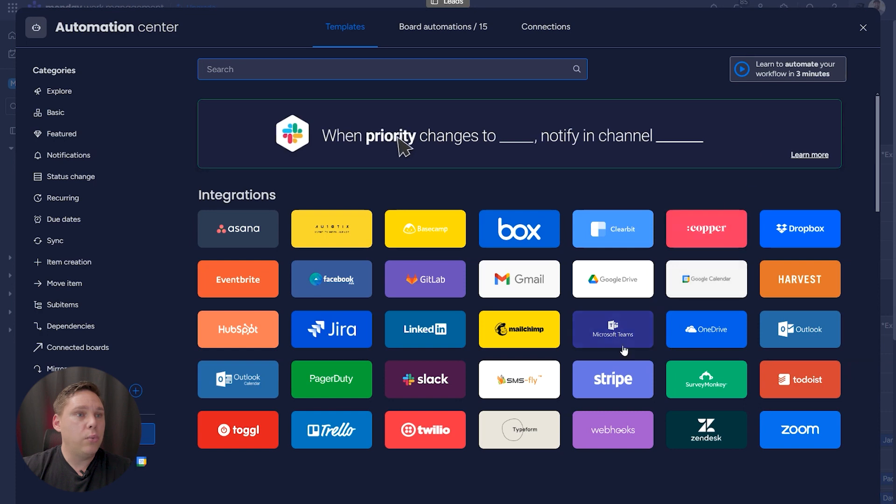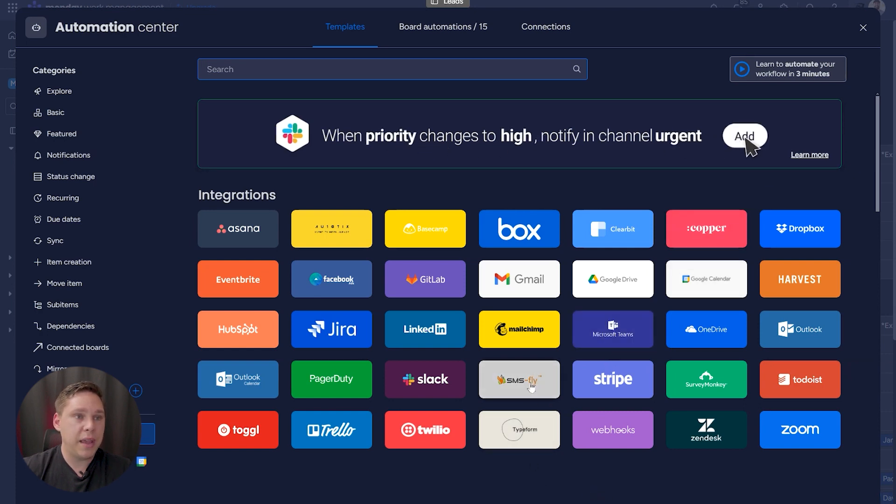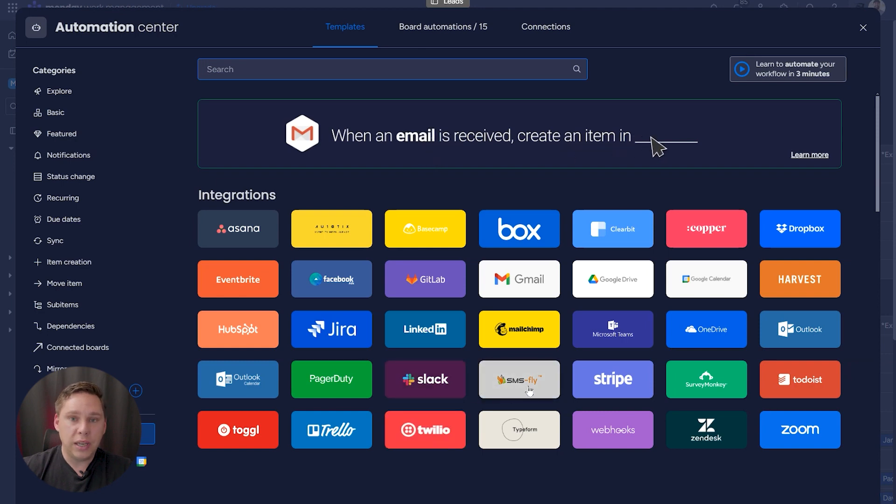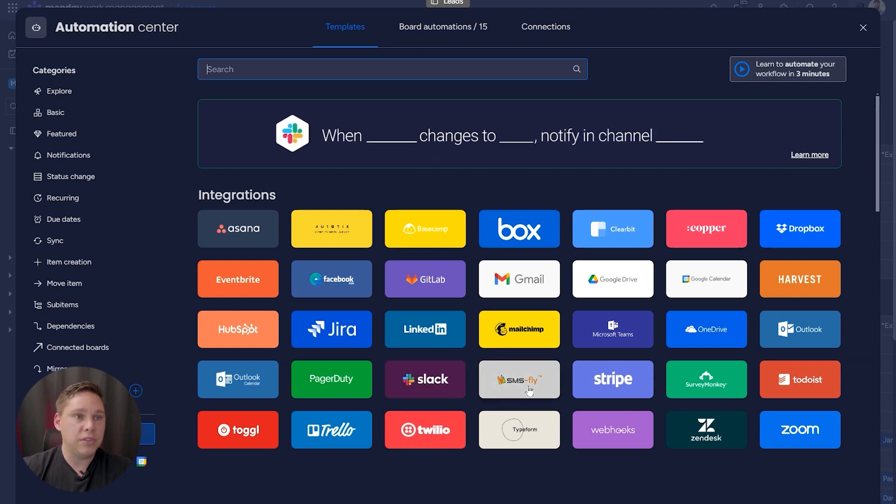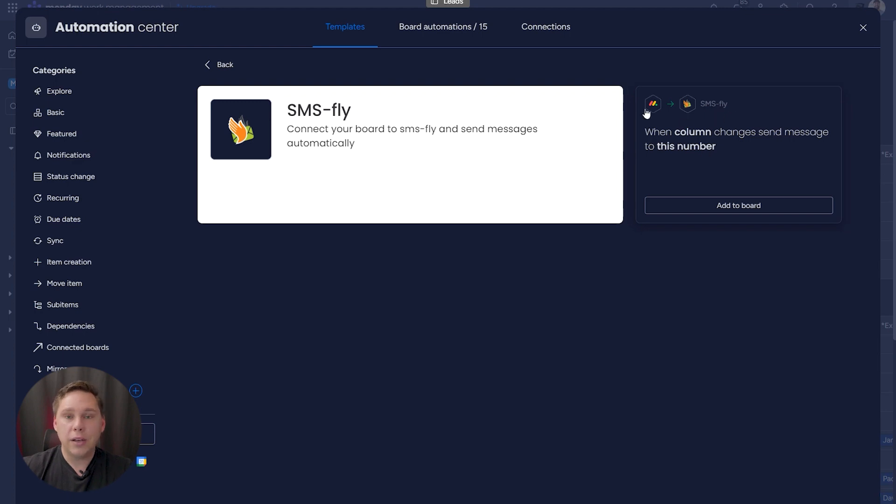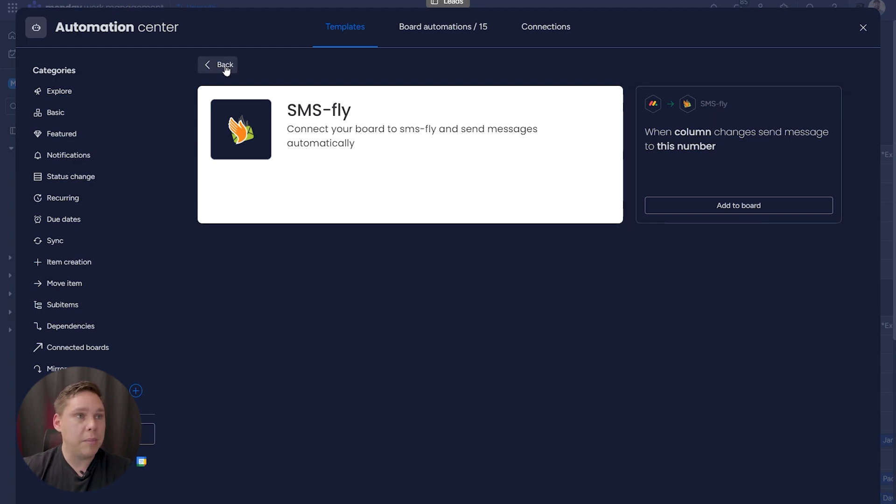Now, we have two options here for text messages, SMSFly and Twilio. Now, if you're not using SMSFly, which is a very specific service, and as you can see, it only actually has one pre-built automation, which is when column changes send a message to this number. I honestly don't really recommend it.